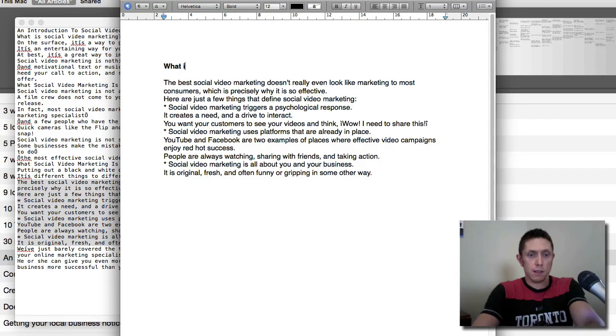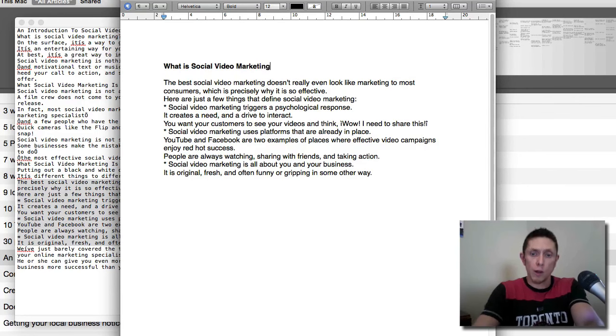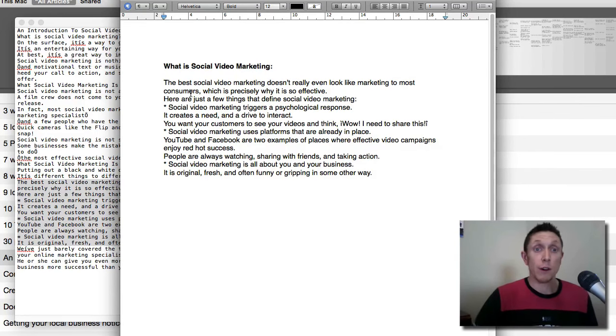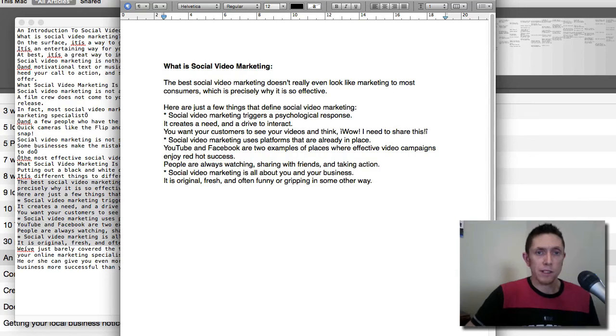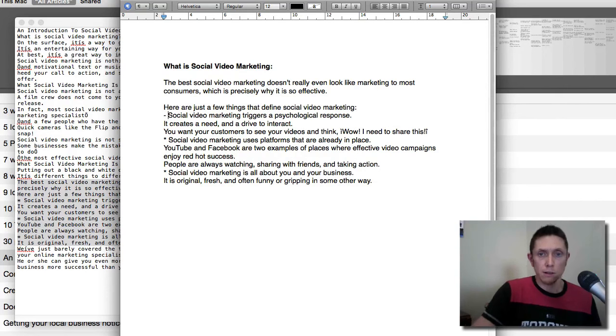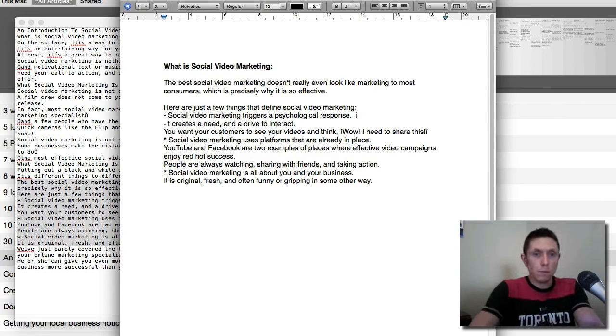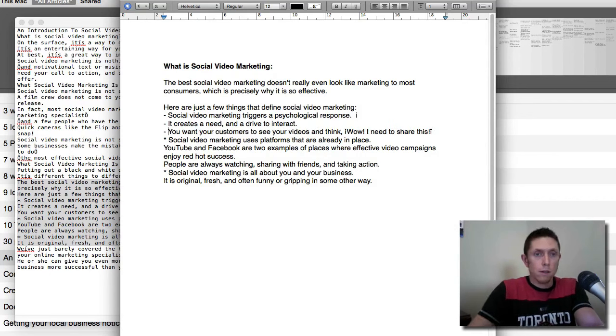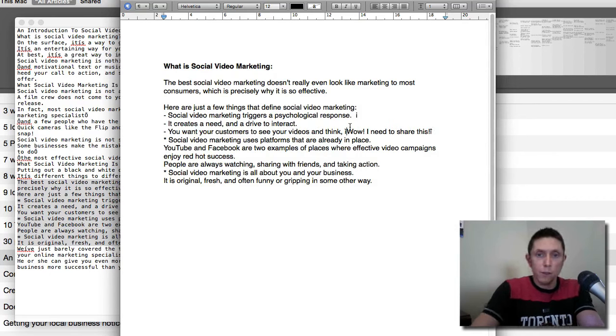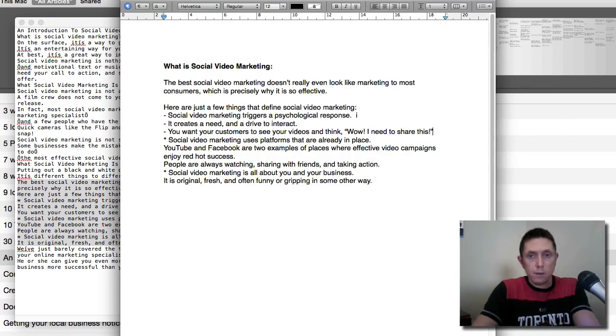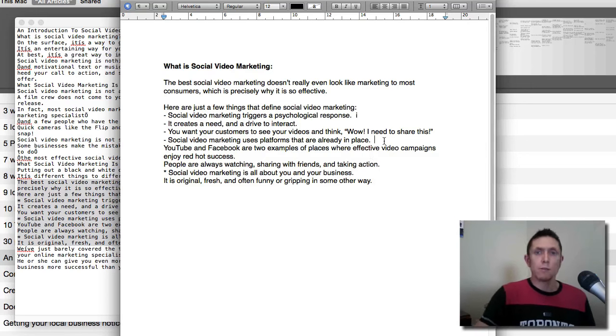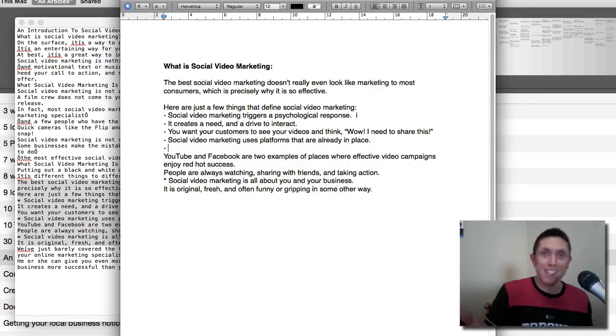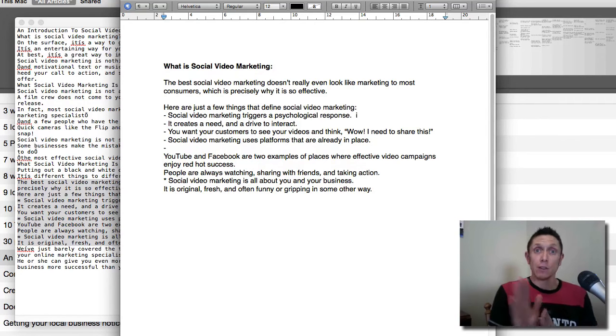I'm using pages, which is word processing on the Mac. You could do this in Word. I'm going to paste my first tip here on social video marketing. You can see that little funny character that came over, I'll just correct it. So here's my first tip. What is social video marketing? There's no order here, by the way, I'm just putting together a bunch of tips on various video marketing stuff. Here are just a few things that define social video marketing. I'm going to put those into bullet points.